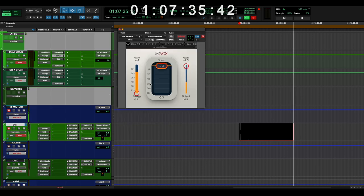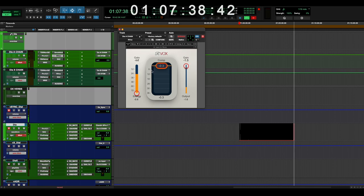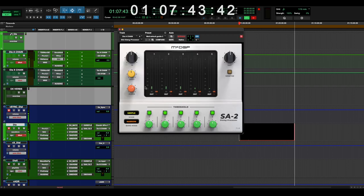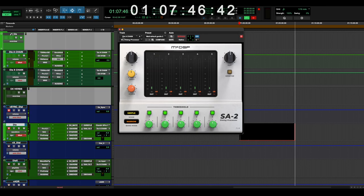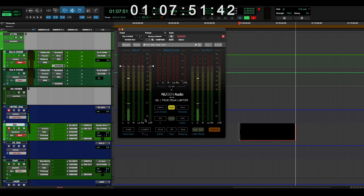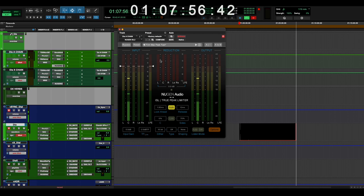Then I'm going through an RVOX, which is minus 0.3, very little extra amount of limiting. And then a global SA2 on everything, finally, followed by another true peak limiter. And this one's set to minus 2, whereas my stems will be set to minus 2.3.